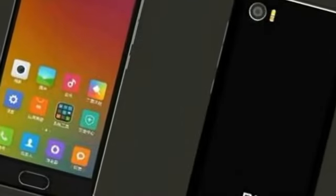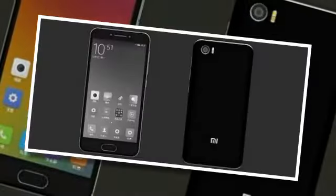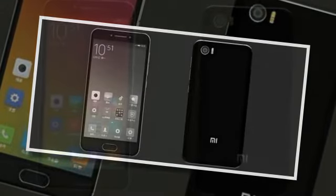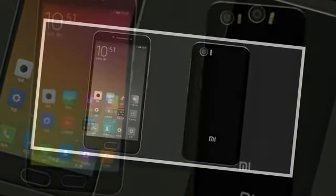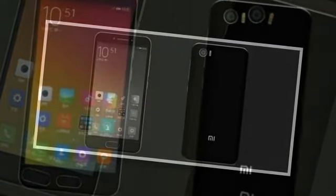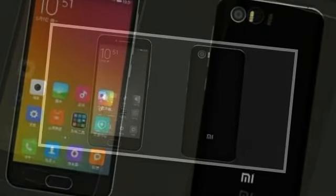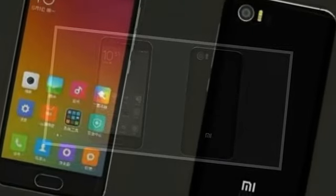The Mi S is said to feature a 4.6-inch 1080p display with 600-nit brightness and 2.5D curved glass on top, the Snapdragon 821 chipset, 4GB of RAM, and 128GB of storage.